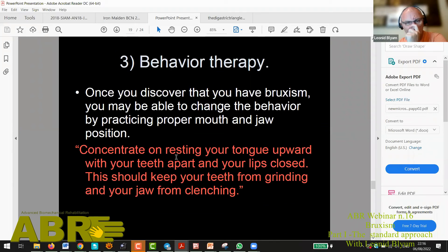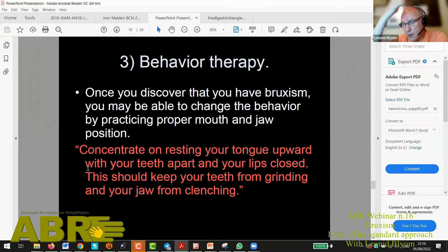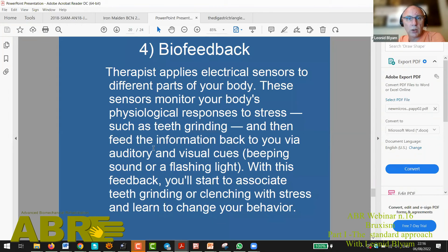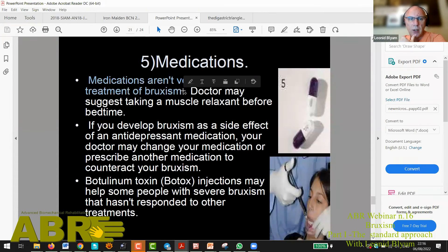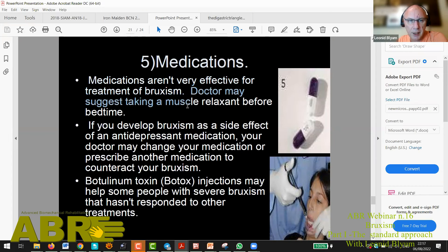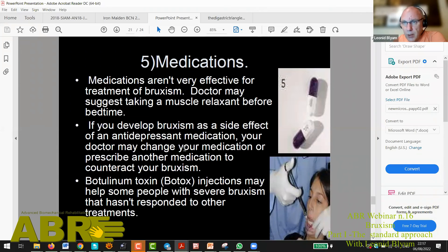Behavior therapy: practicing proper mouth and jaw position — concentrate on resting your tongue upward with your teeth apart and your lips closed. The belief that some conscious exercises can deal with unconscious mechanical activities is perplexing. And here, biofeedback as therapy — but biofeedback in respect to stress itself, using a beeping sound to basically retrain you and change your behavior. And medications — at least here we have the statement: medications aren't very effective for the treatment of bruxism.